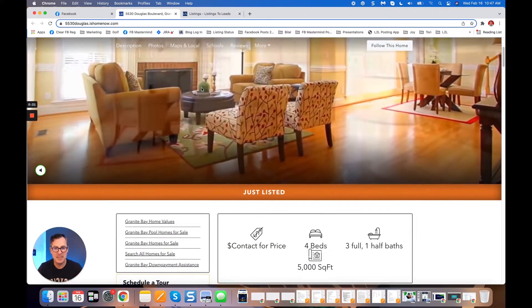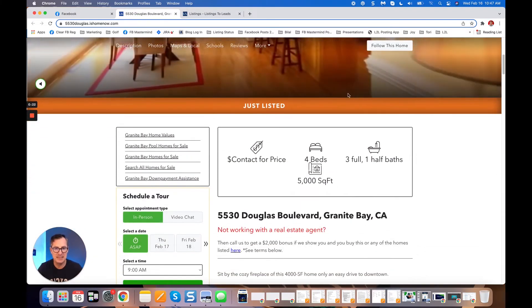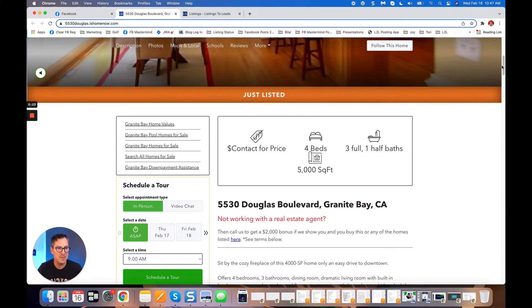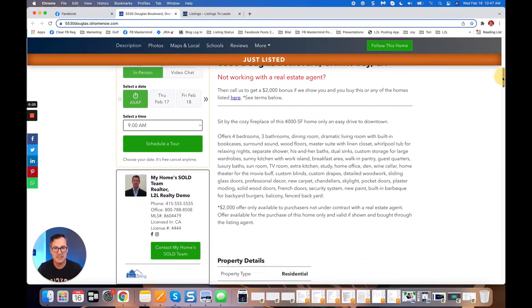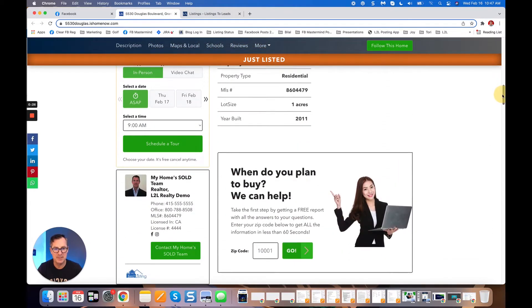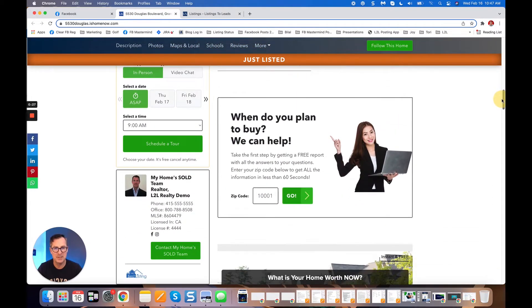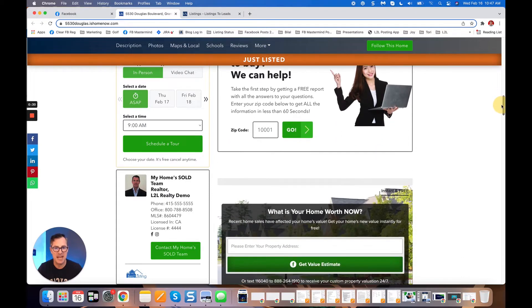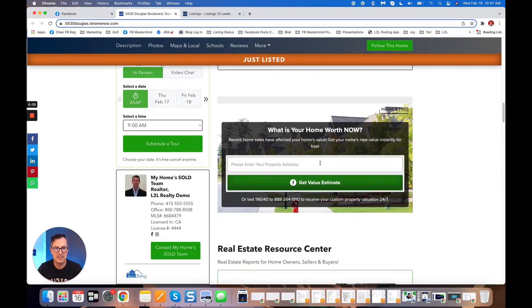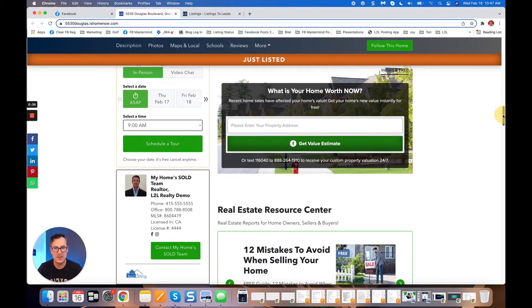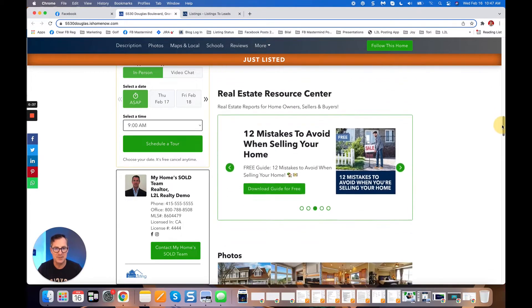The great thing about these leads is that these are probably mostly buyer leads. But check this out: first of all, you're going to get a lot of great buyer leads. When the market changes, you're gonna have all those buyers. But there's a lot of places in here for homeowners to put in their property address.